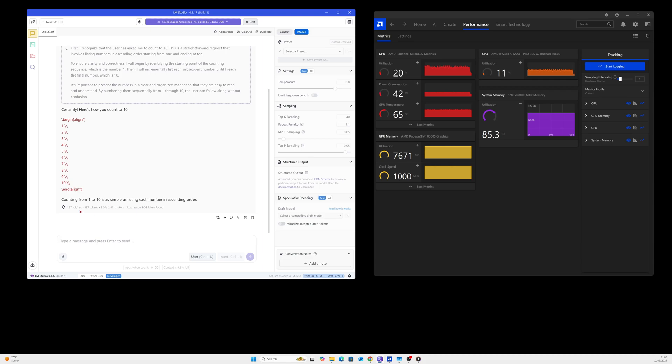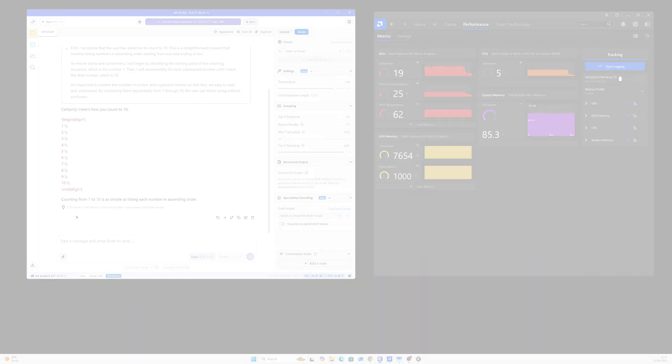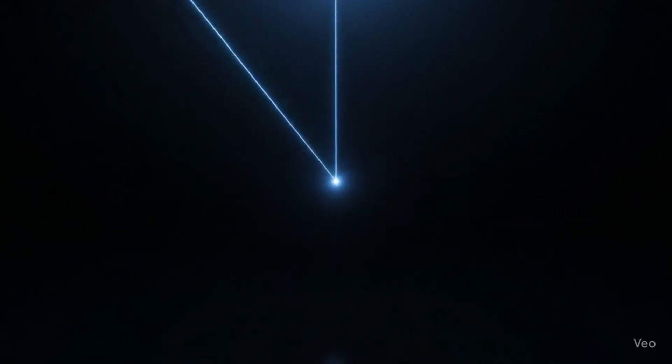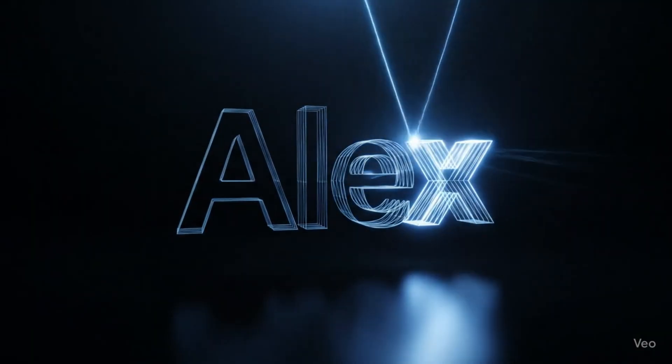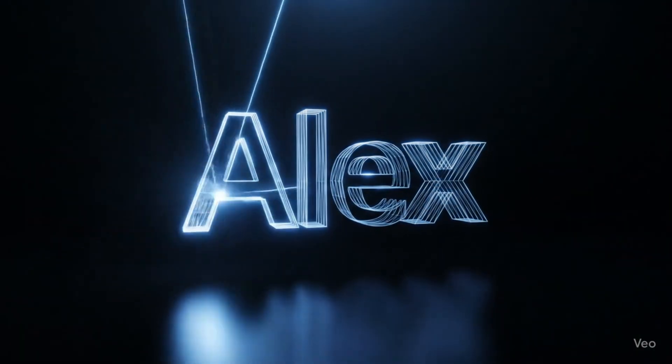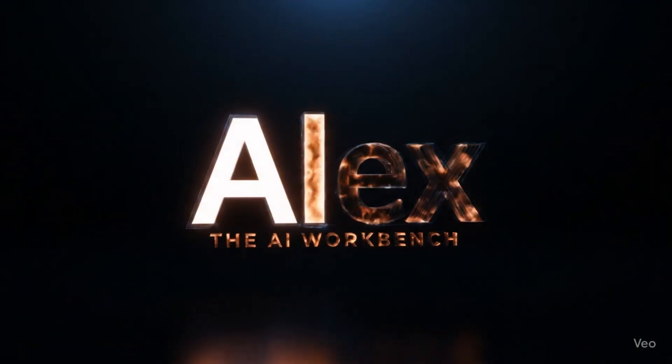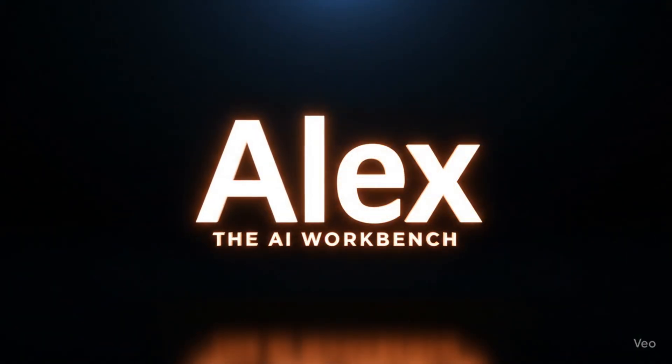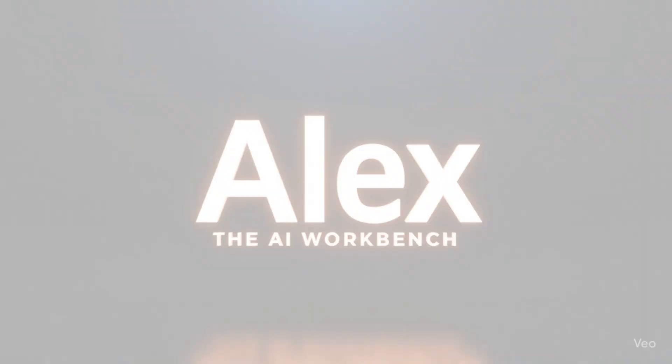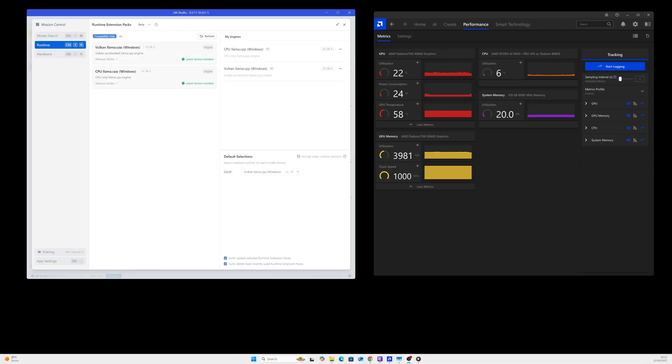We've got a response back and the response is 1.37 tokens per second. Okay guys, hello, welcome to another video. Just a quick update on the large model which I managed to actually load into the memory of this graphics card.